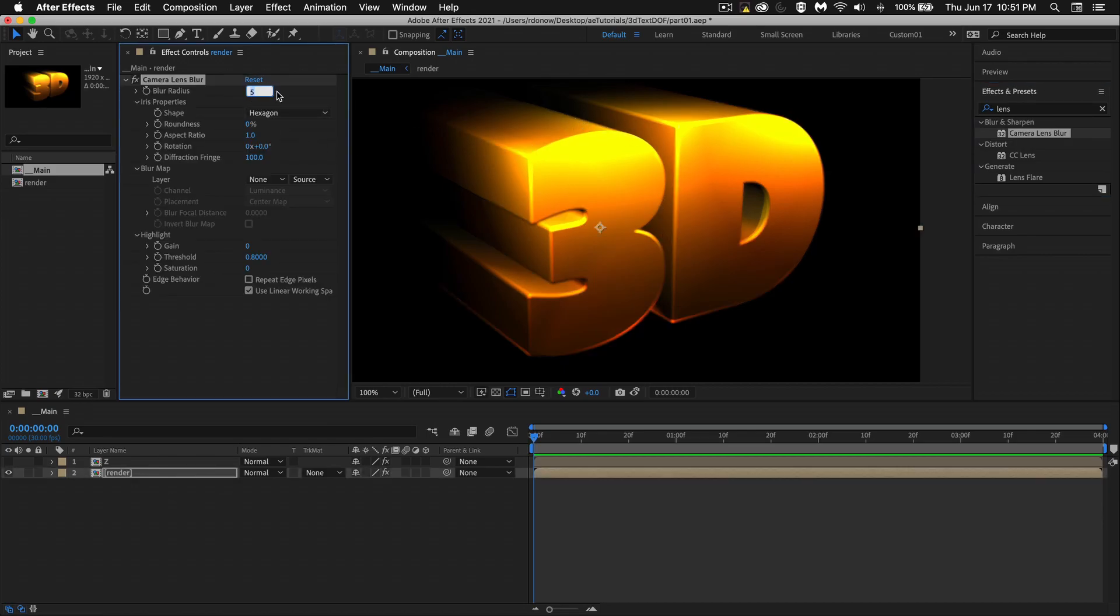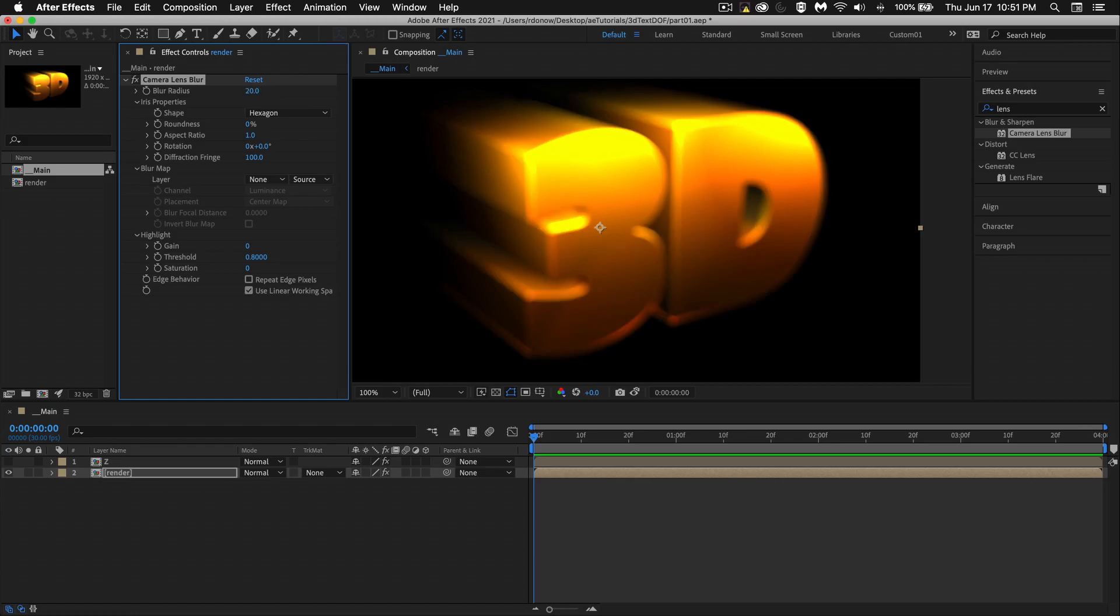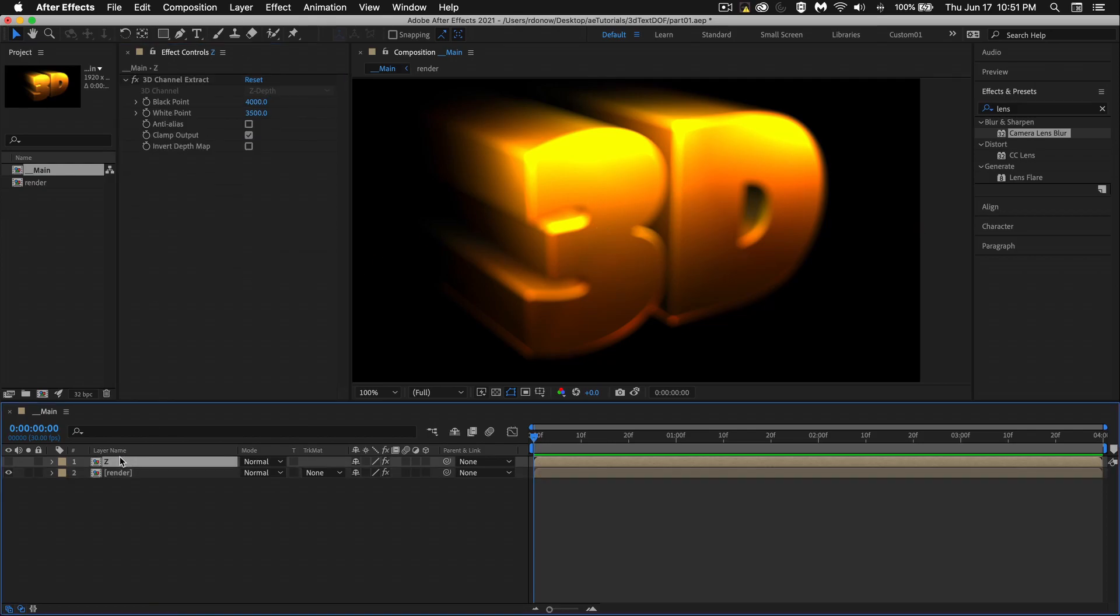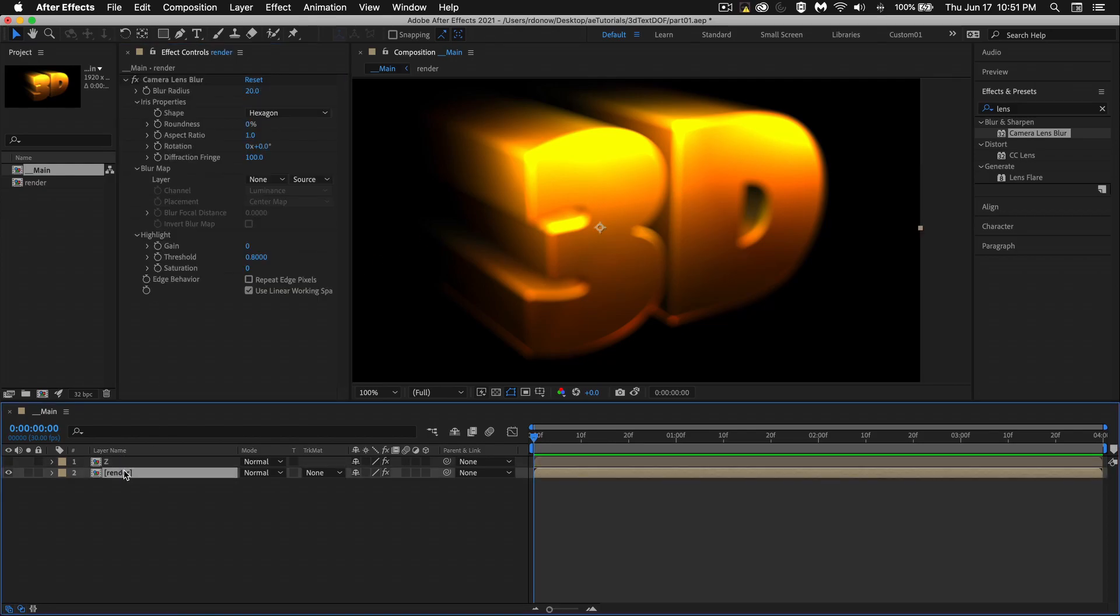Let's set this to, I don't know, 20. And we see more of a blur, but it's just kind of a general blur over everything. And we've got to tell it to look at this Z channel here, this Z layer.